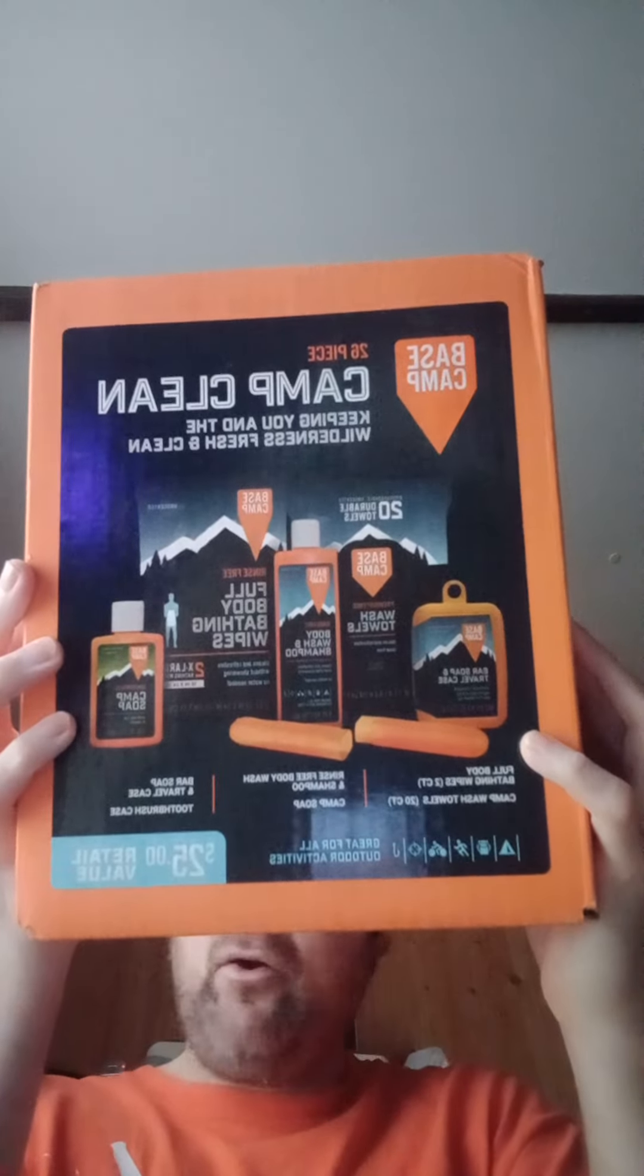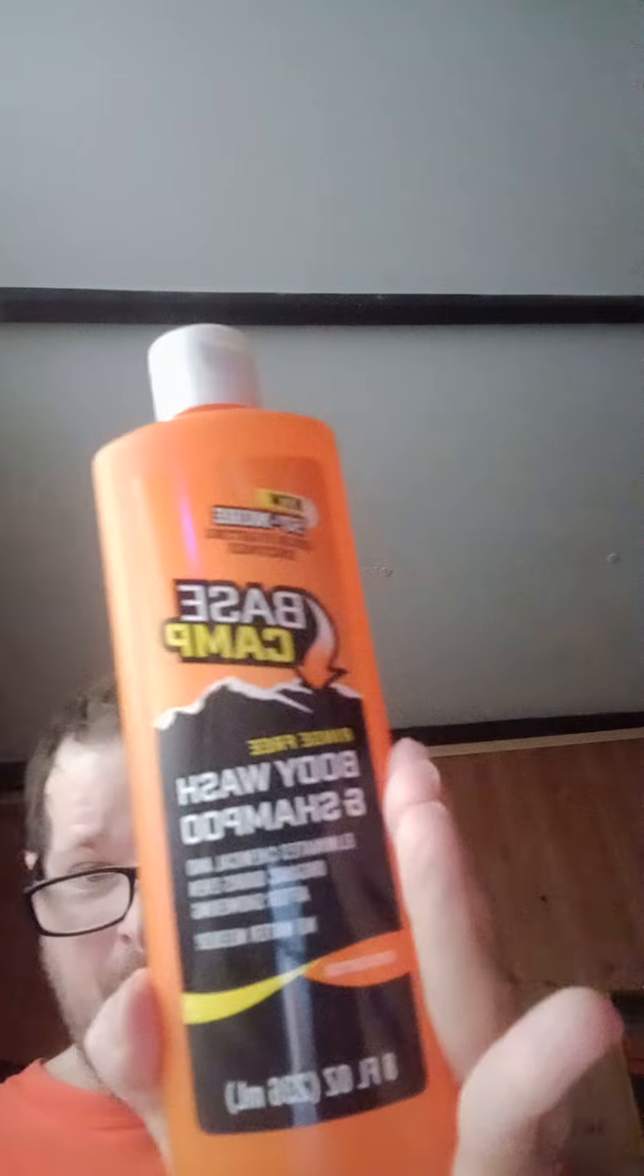I looked at this and I was like, hey, this is a good thing. And it's a body wash and shampoo, so that's good.